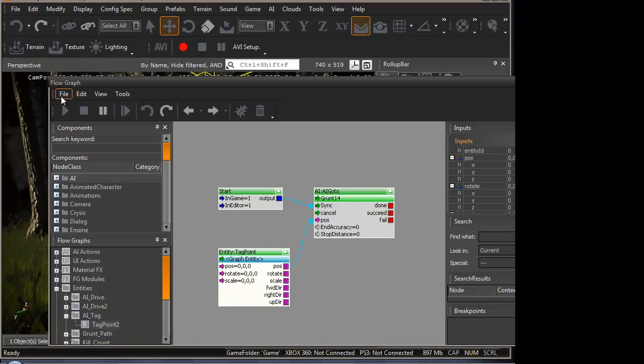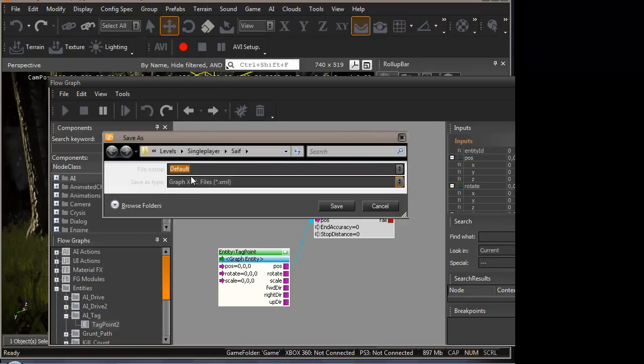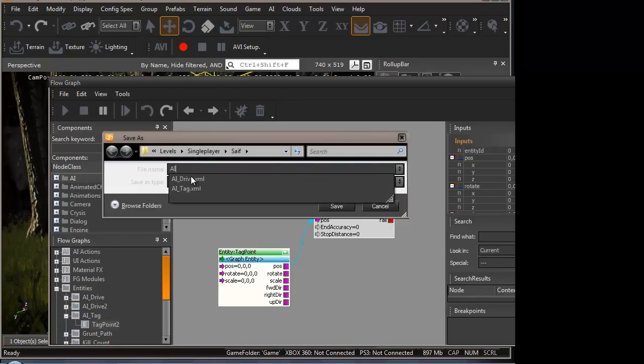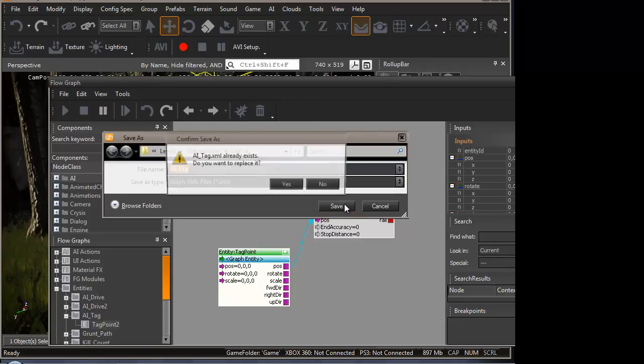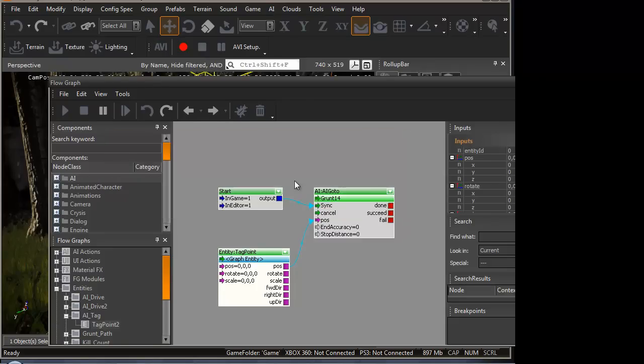Don't forget to save it. Save it with the same name that you first did. Tag. Alright, now save. Yes, replace please. Now we're done.